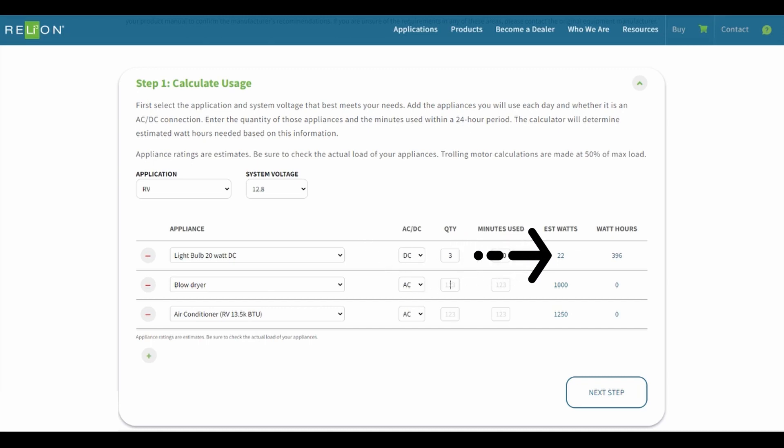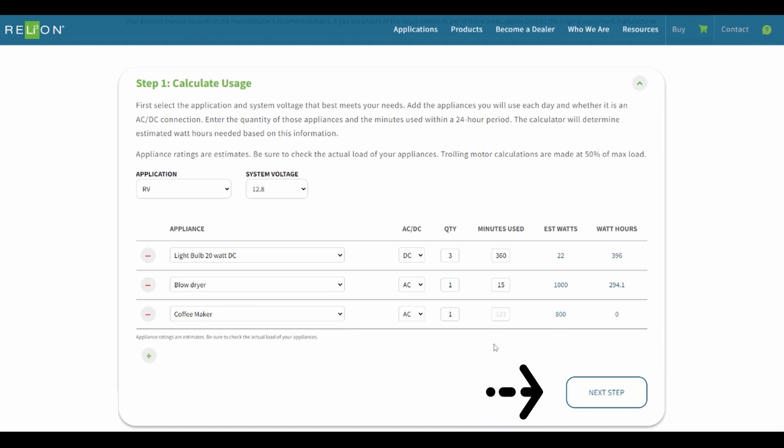The appliance ratings are estimates. Be sure to check the actual load of your appliances. Once complete, click Next Step.